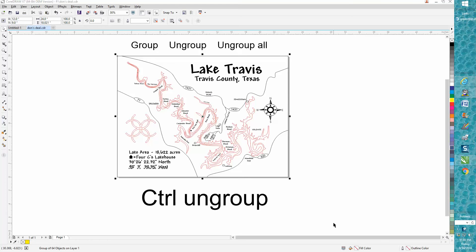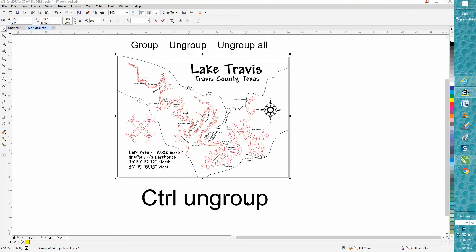Hi, it's me again with CorelDraw Tips and Tricks. This is going to be really simplified - most people will know this - but stay tuned to the end because I just recently figured out something that would be a big help with Ctrl ungroup. So anyway, we're going to talk about group, ungroup, and ungroup all.